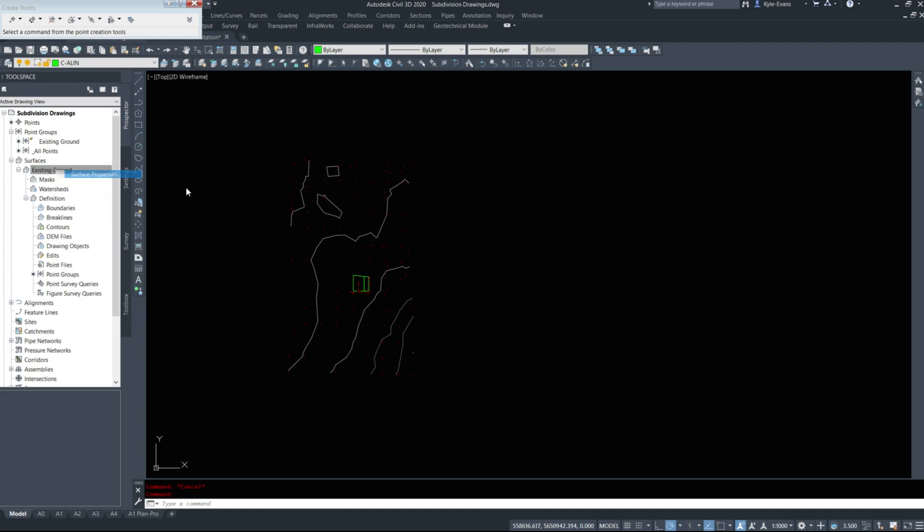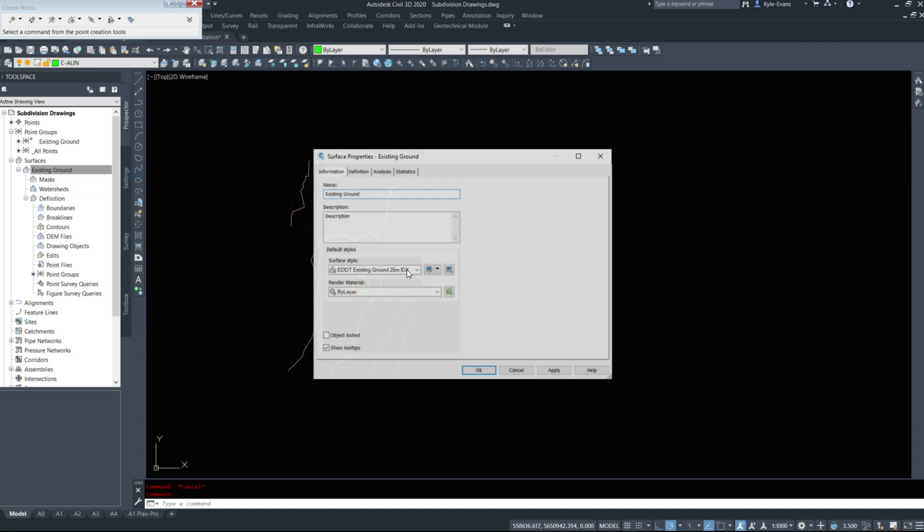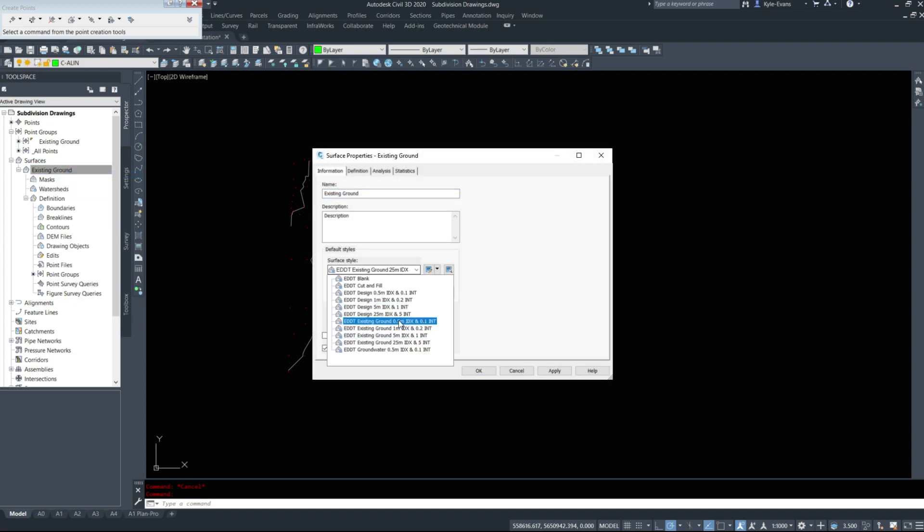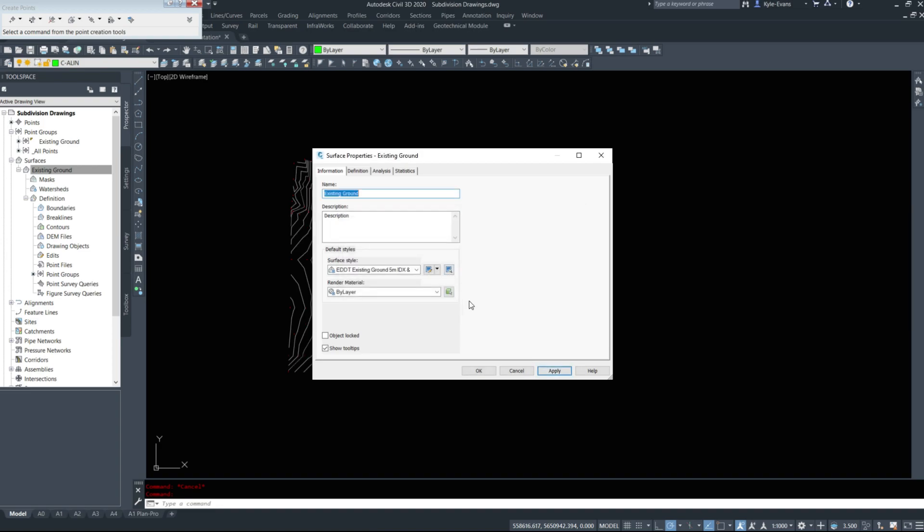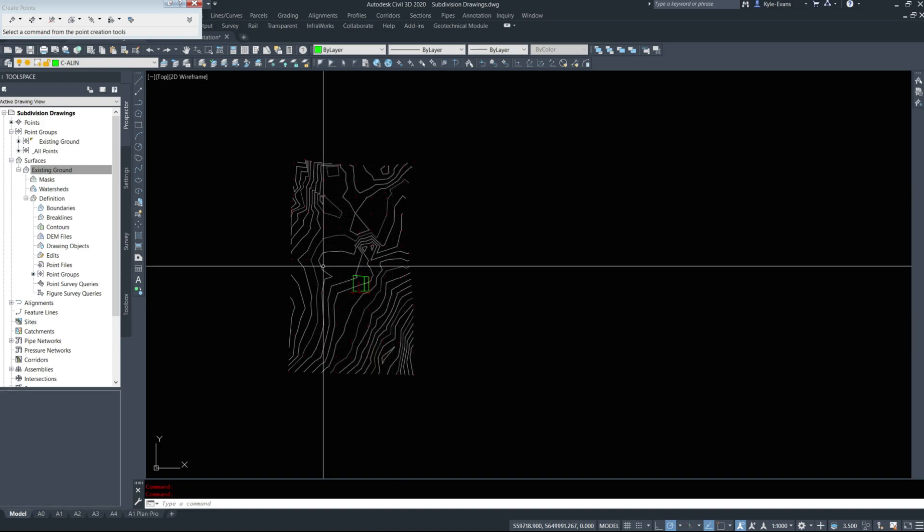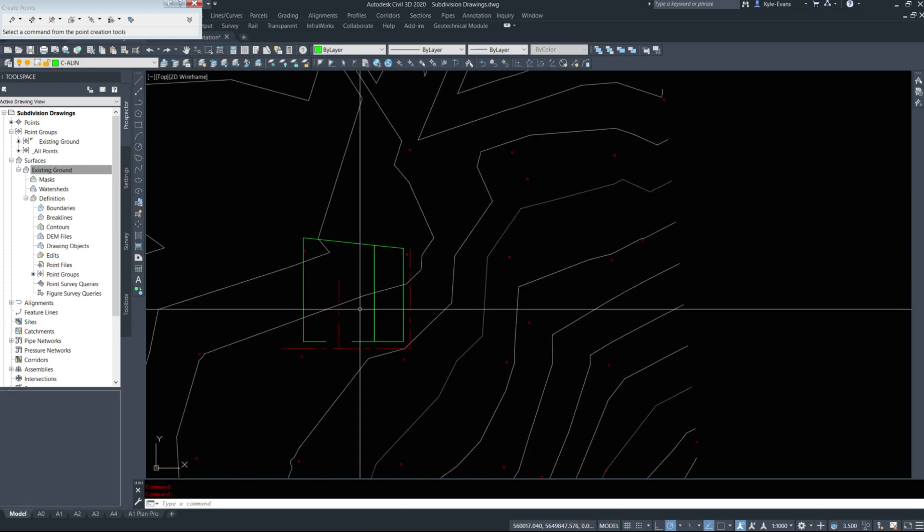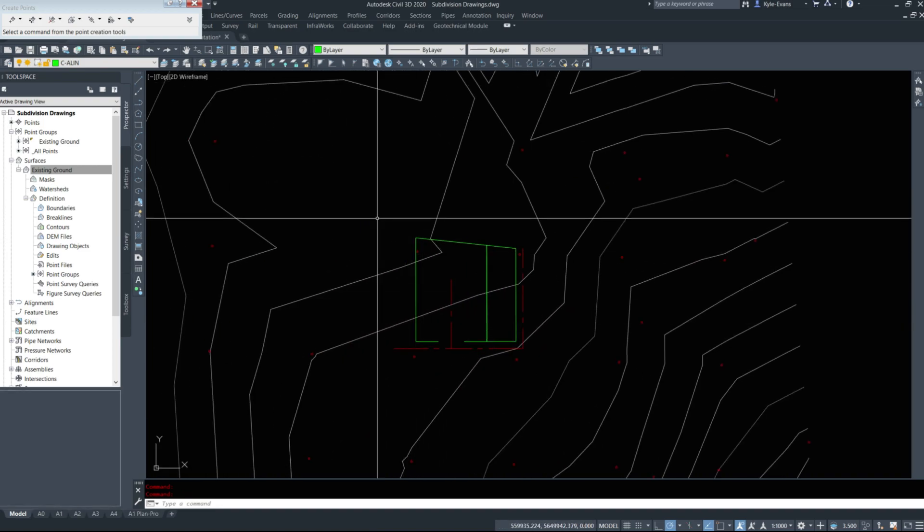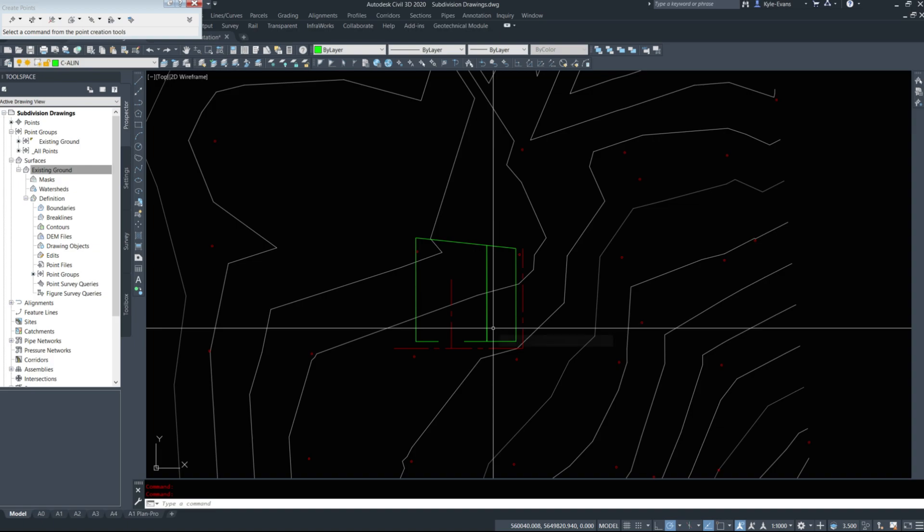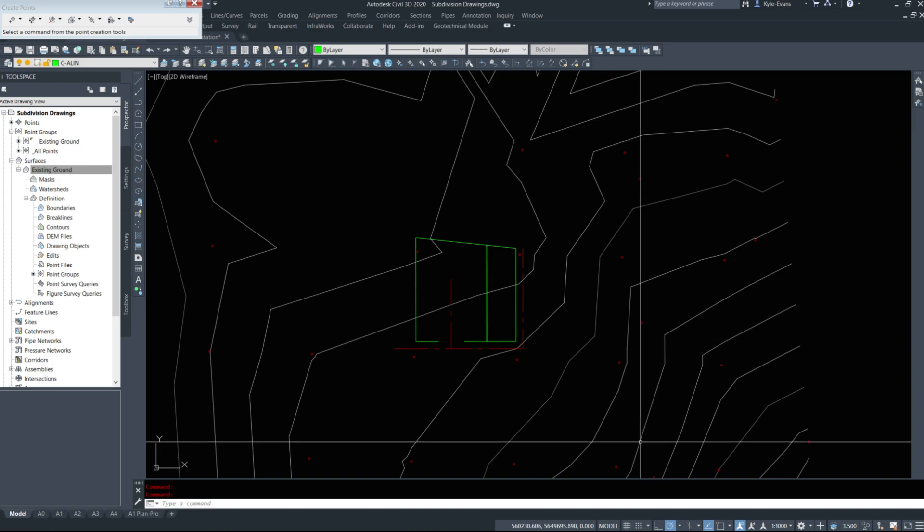I'm going to change my surface style now so we can better see the contours. I've simply drawn a quick shape for the subdivision design to generally lay it out.